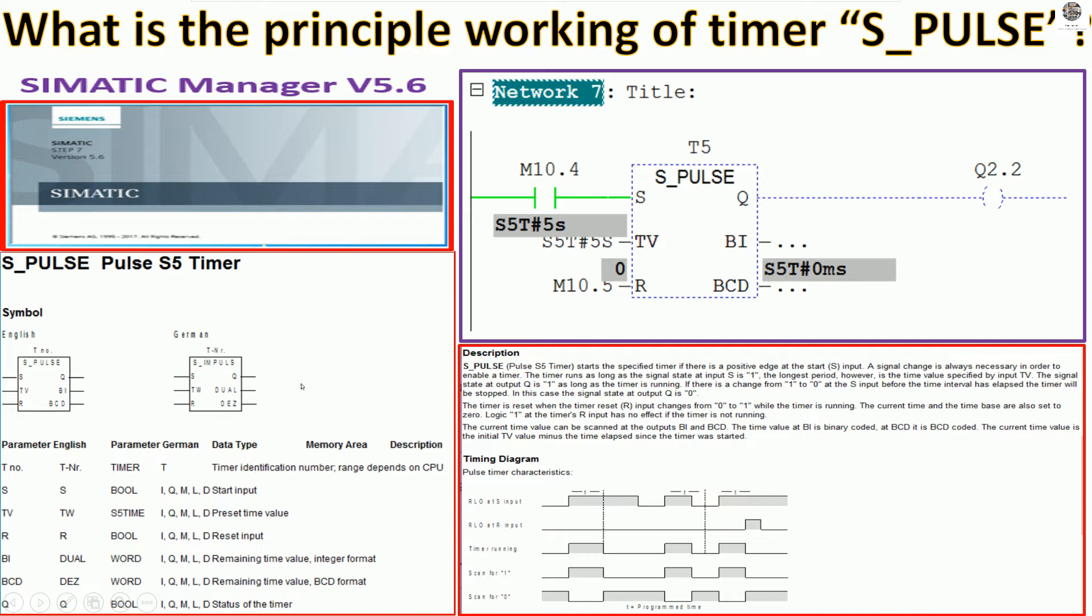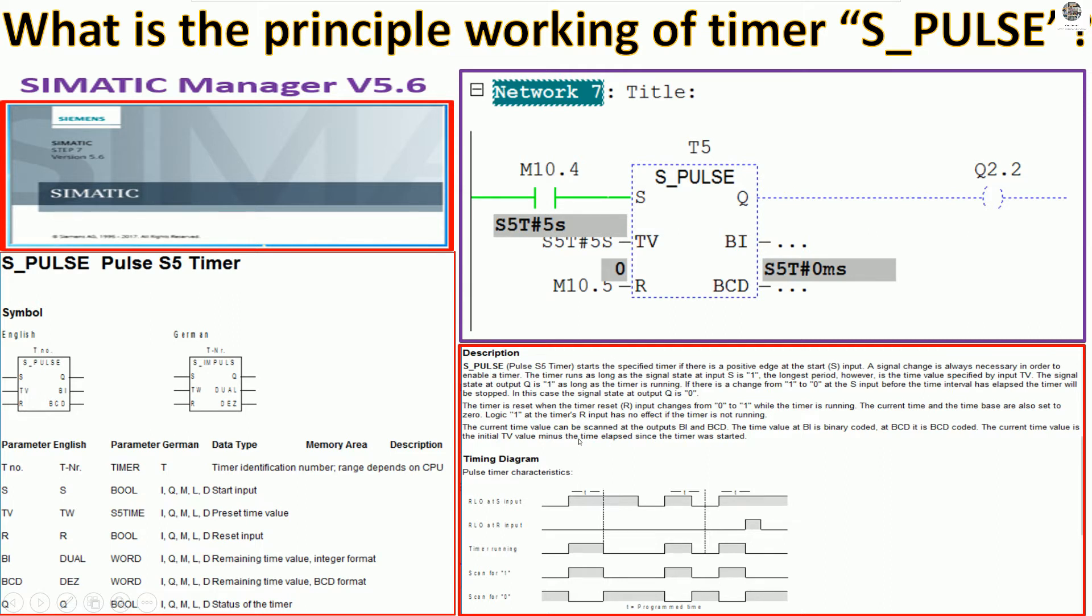And this is the sample program that we will create and test for simulation. And this is the principle working and description. We can see the description for the principle, for example, PULSE 5s timer.